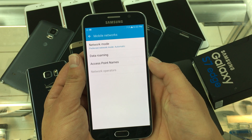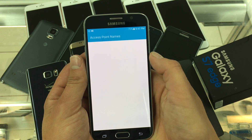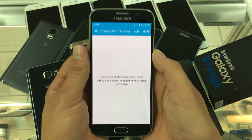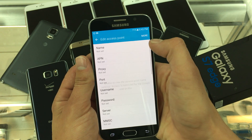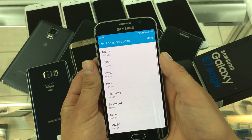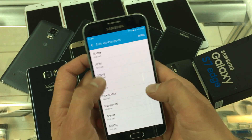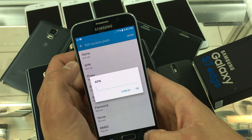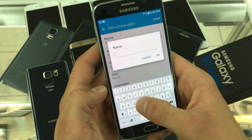Click on access point names and up top click add to add a new APN. The name of the APN will be Straight Talk.